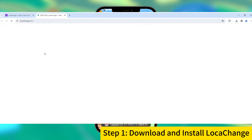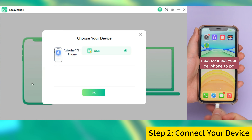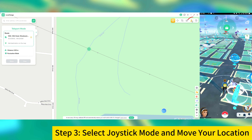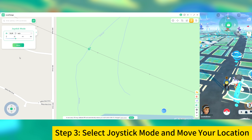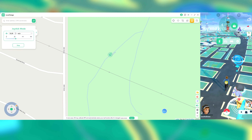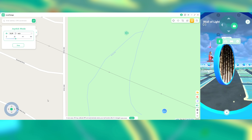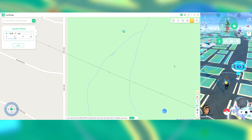First, search Loka Change and install it. Then, connect your device to your PC. Third, there are five modes here — select the Joystick mode. Don't forget to adjust the speed. And finally, click to move. Now you will find that your position has changed, and of course, you can also control the walking direction through the Joystick.